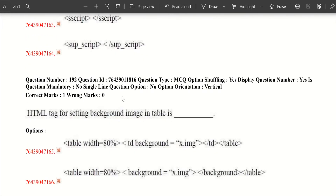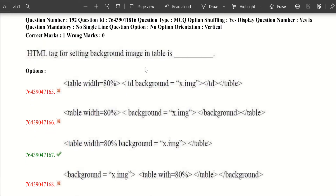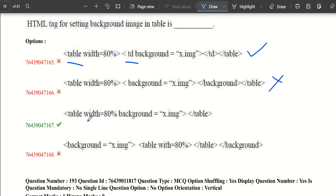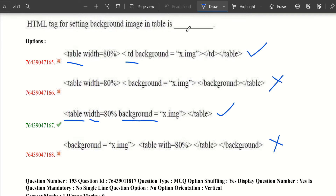Now let's get into our second question: which HTML tag is used for setting a background image in a table? Going through the options — table with background attribute is correct. Background is not a tag, it is an attribute. The option with just the table tag and background attribute is also valid. However, one option refers to table data (td) rather than table, so that is wrong. The correct option is the one specifying background attribute on the table tag.